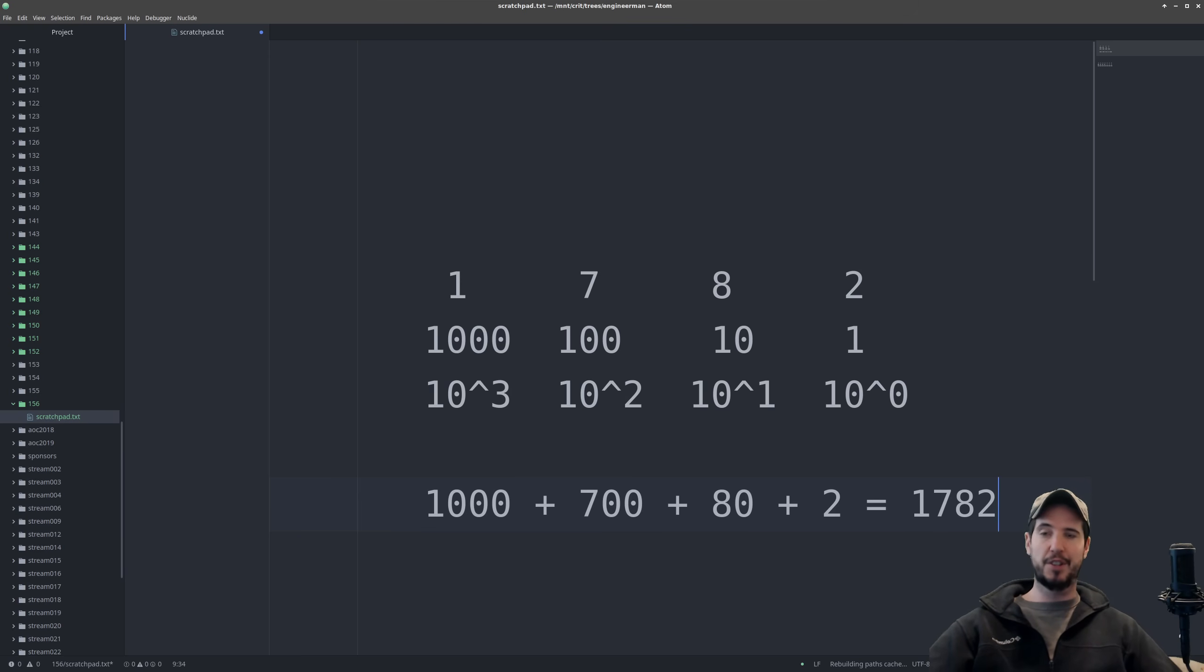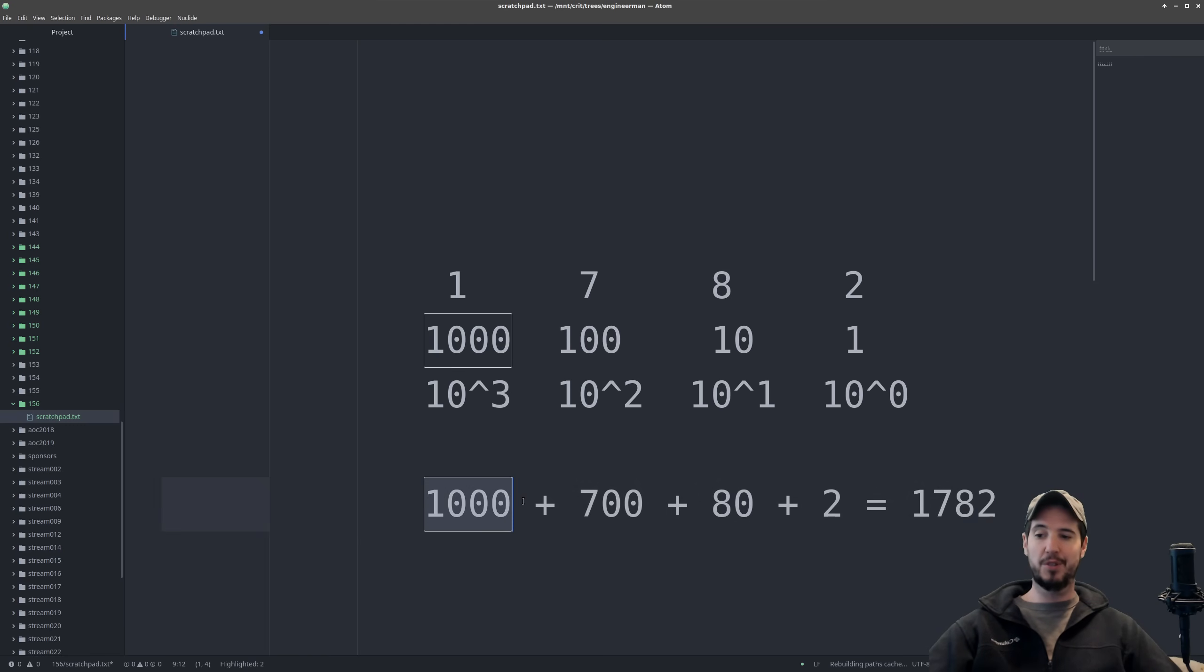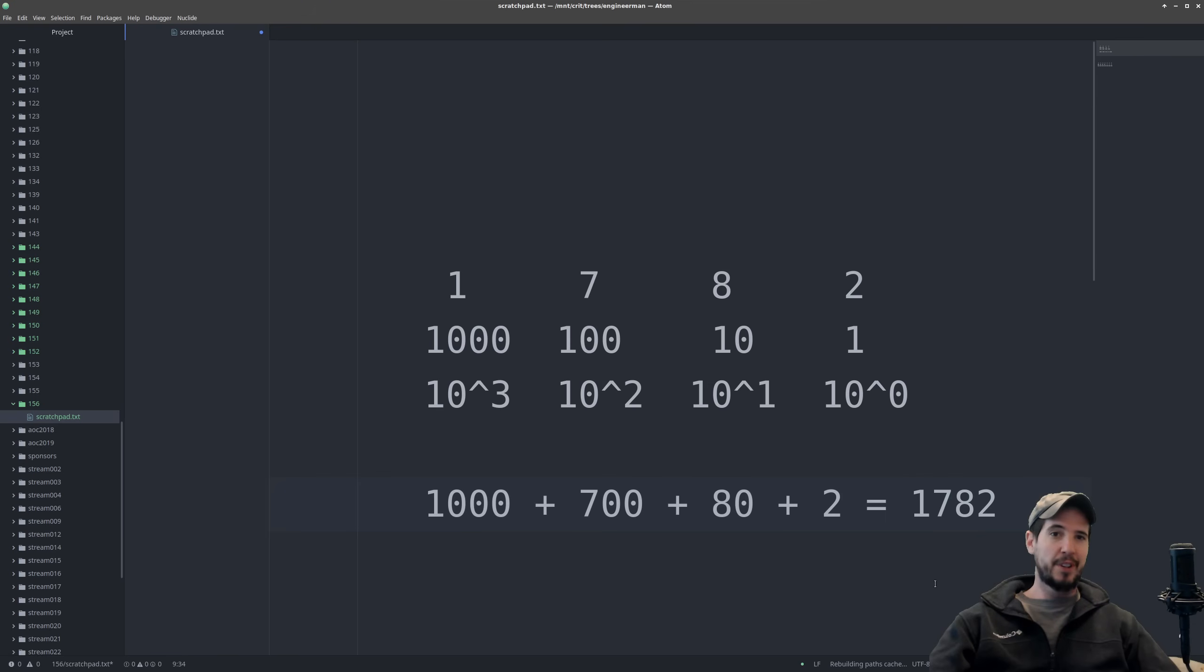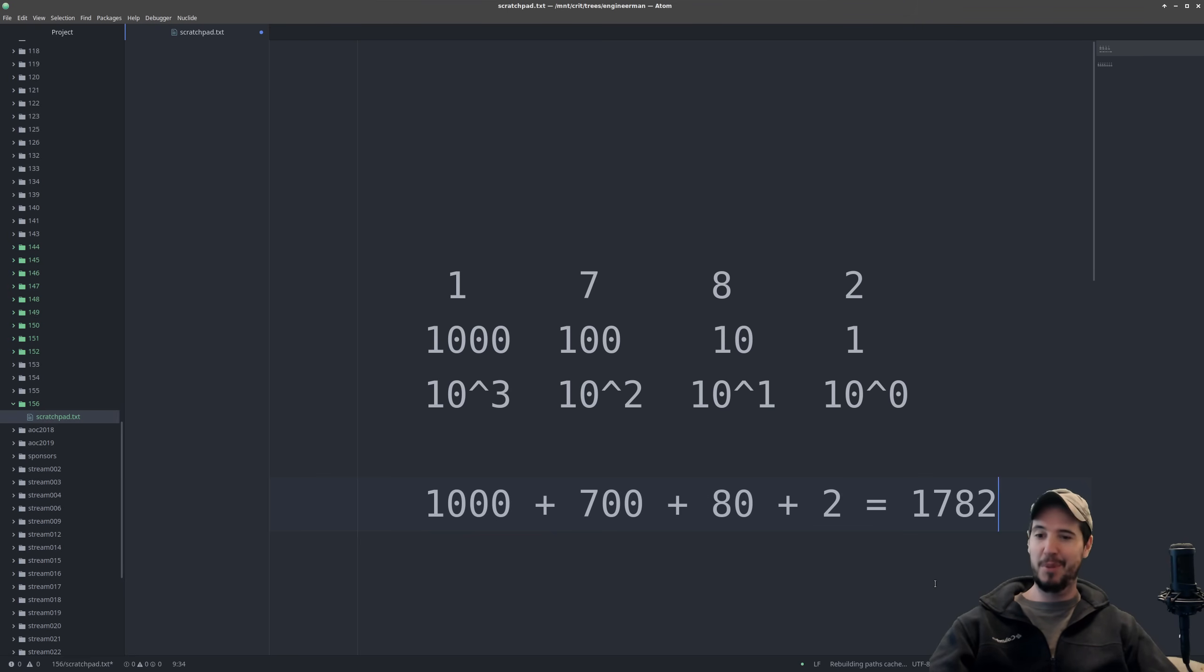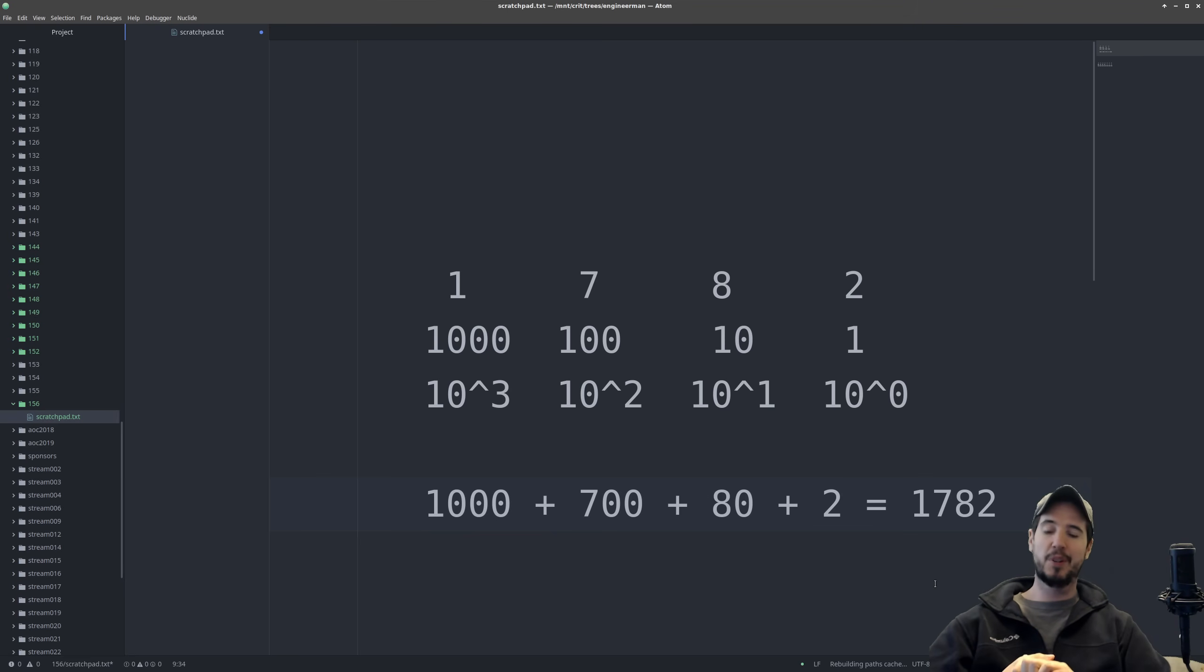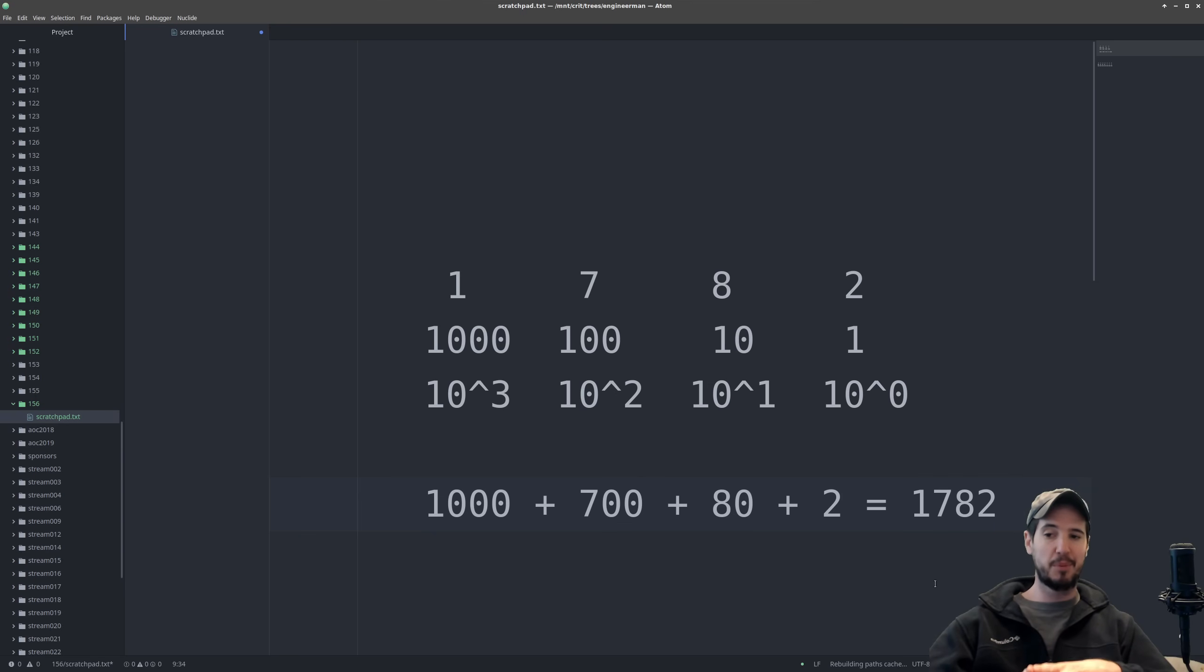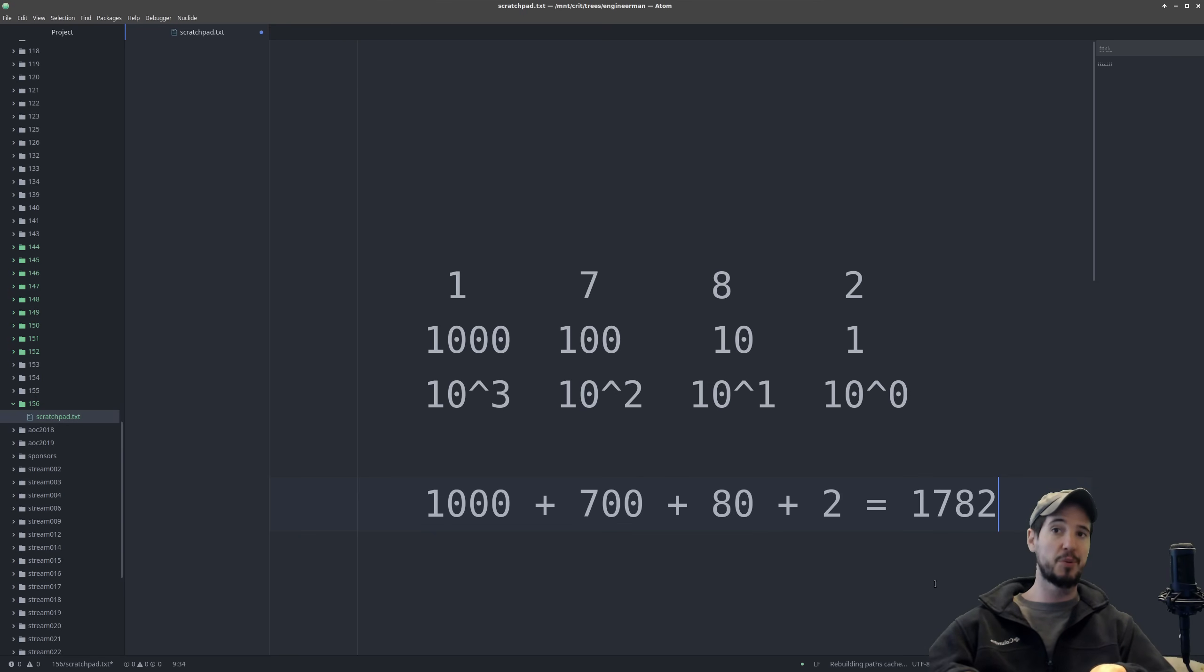And at least in English, the exact values are in the way we say it. So 1,782. So you're probably thinking now, Engineer Man, you are insulting my intelligence. I already know how to count. I've been doing it my whole life. And I promise you I'm not. I only go through this because this is exactly the same as binary, except binary, instead of all the 10s, it's a bunch of 2s.